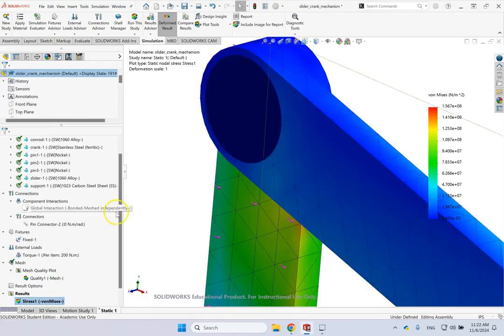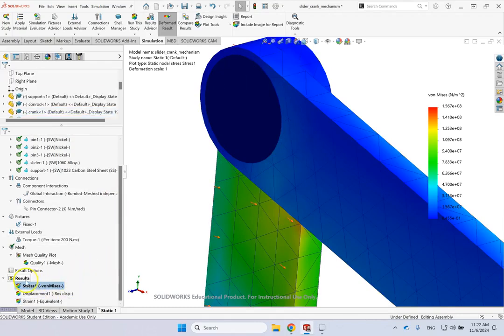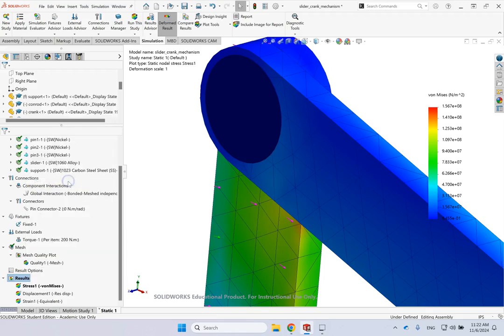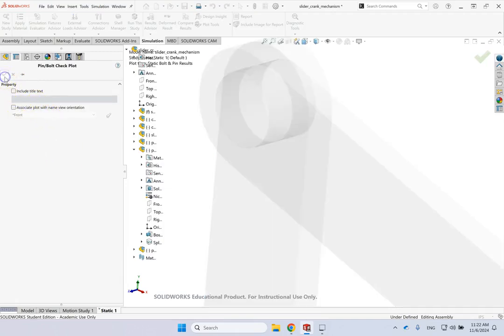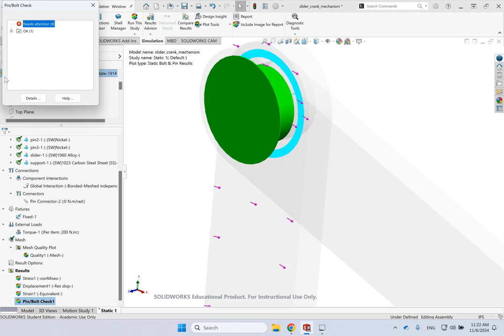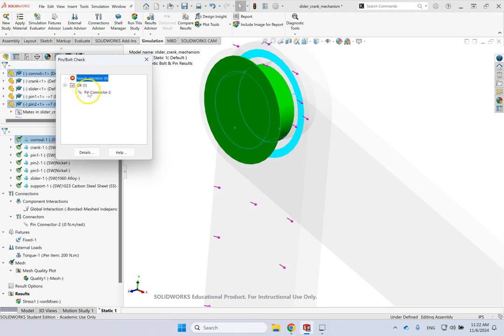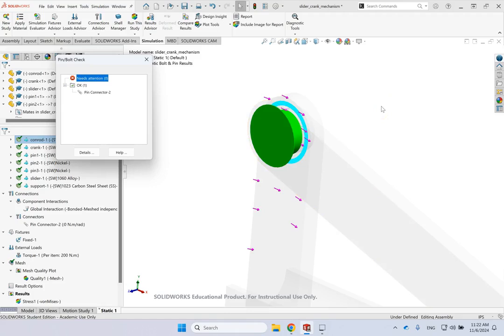But for this region, the thing that you need to do is go to the results now. And then look here. Say define pin/bolt check plot. You click there. And then you can include text or something. But if you don't want, just okay that. And then look. It gives you this graph. And it says if there are pins that need attention, which means they are not safe for the factor of safety of 2. And there are pins that are okay. And here you see that this pin is okay. It's green. If it would break, it would make it red and listed under needs attention. So this pin with that area and with that strength is definitely going to survive with the safety factor of 2.